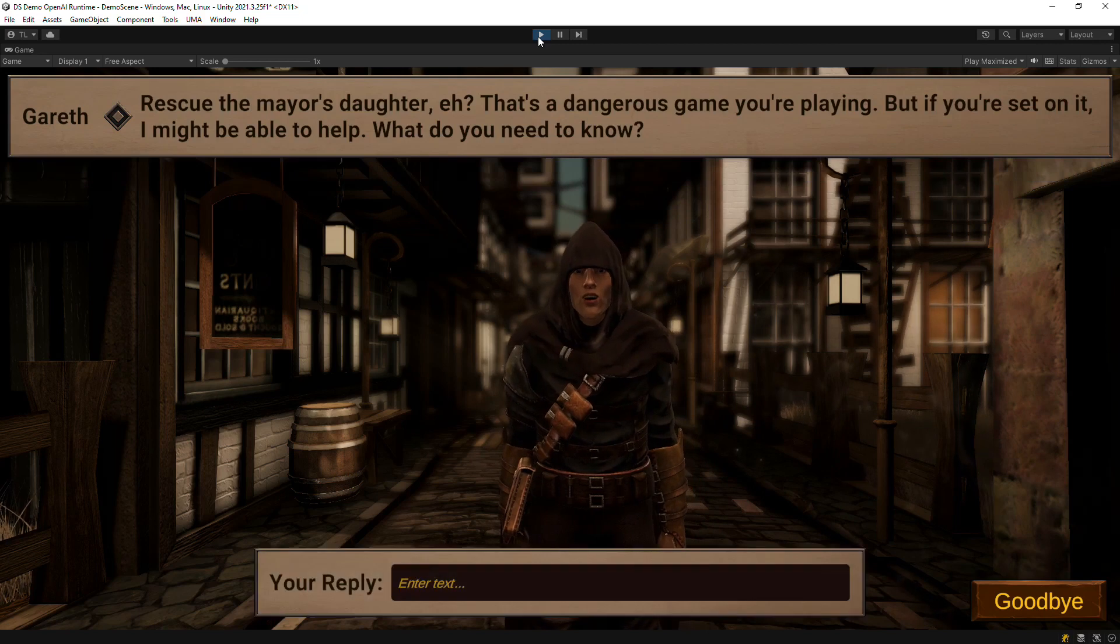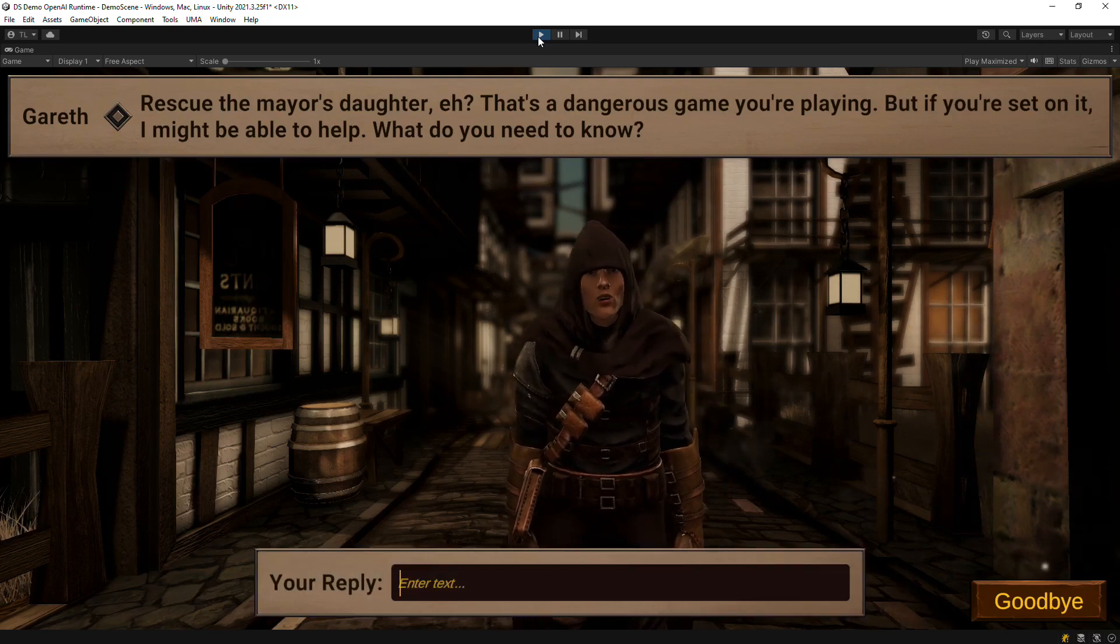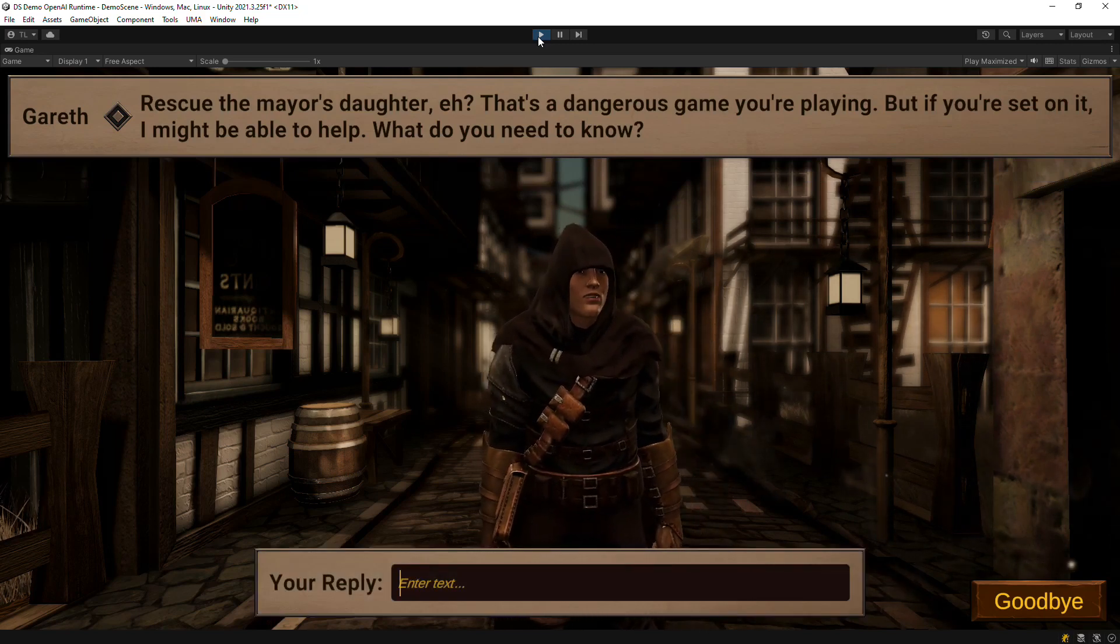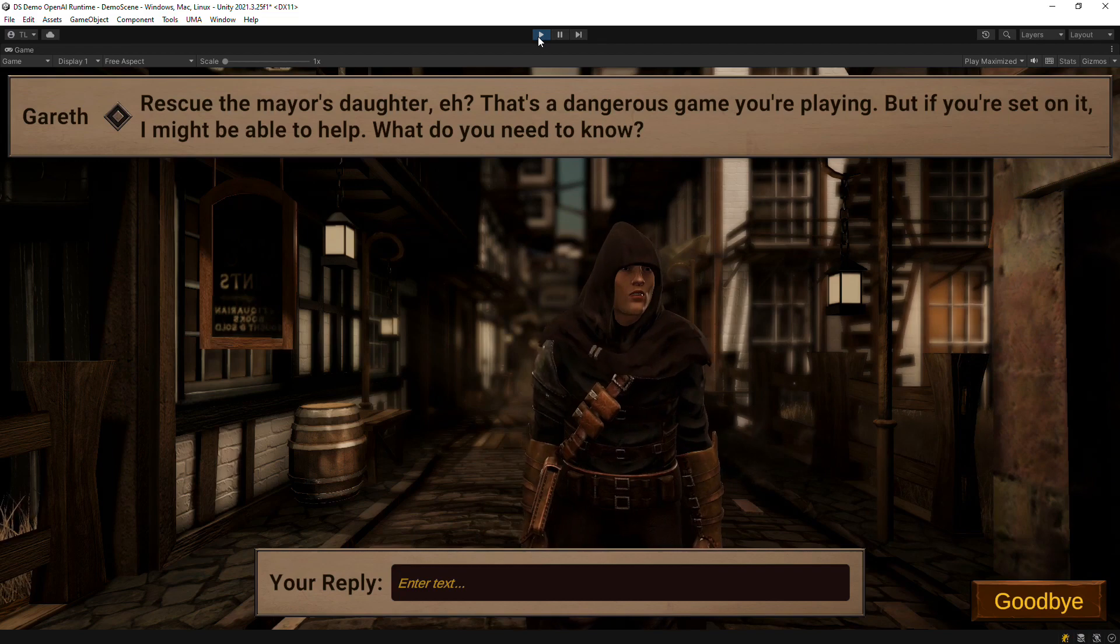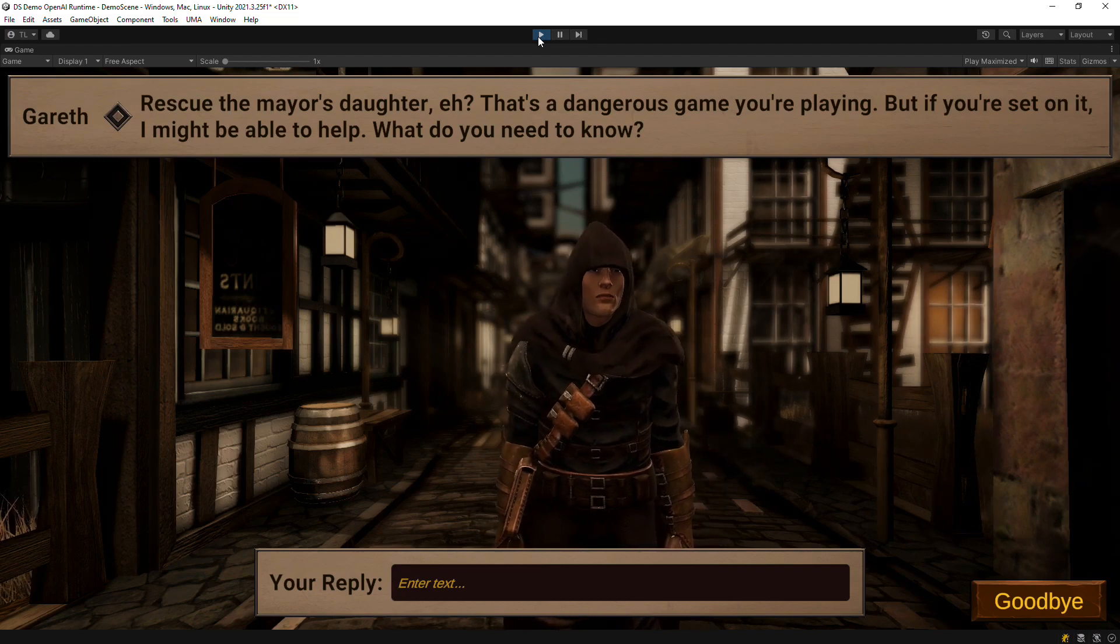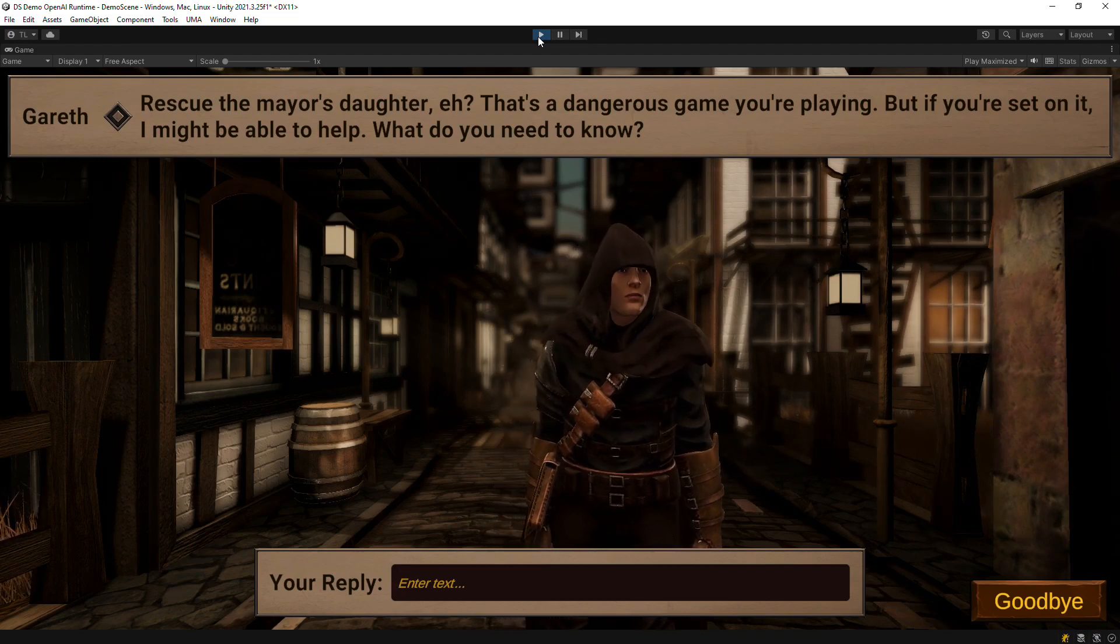Rescue the mayor's daughter, eh? That's a dangerous game you're playing, but if you're set on it, I might be able to help. What do you need to know?